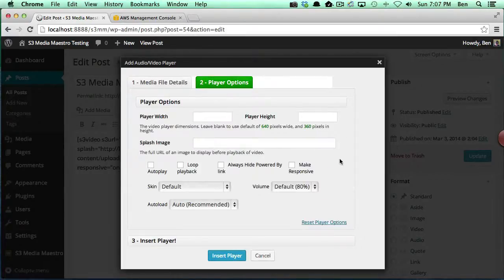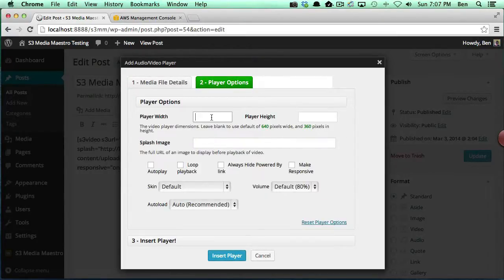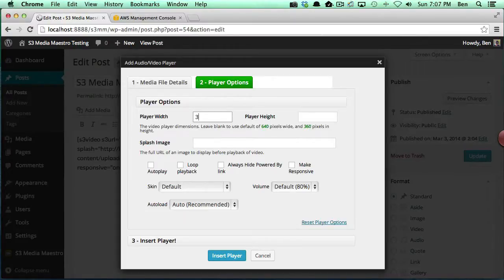On the player options, we're going to go ahead and specify a player width of 300 and a player height of 200.